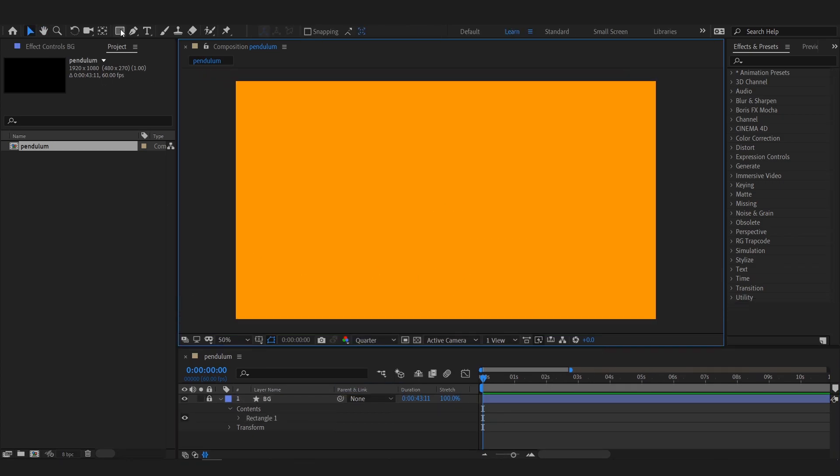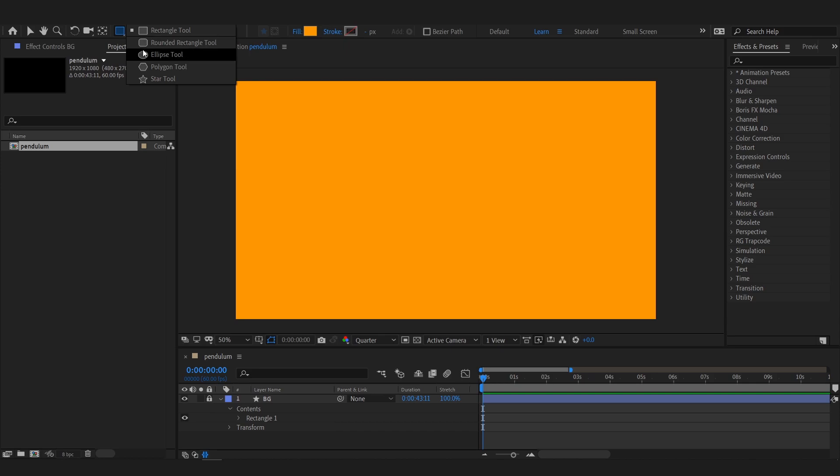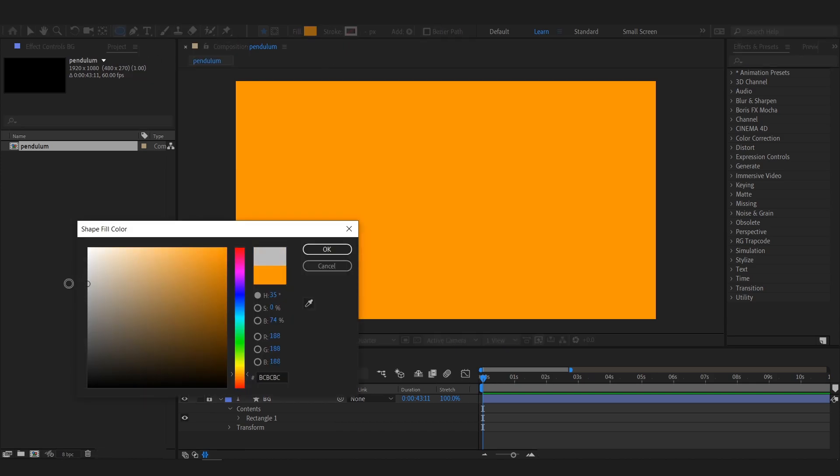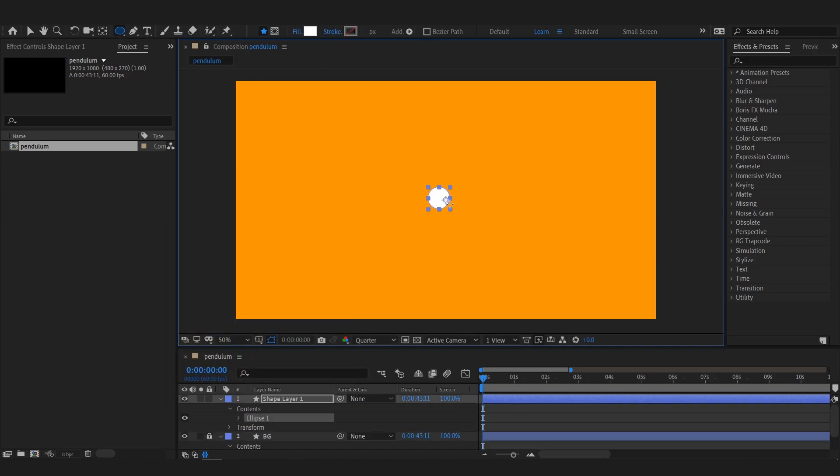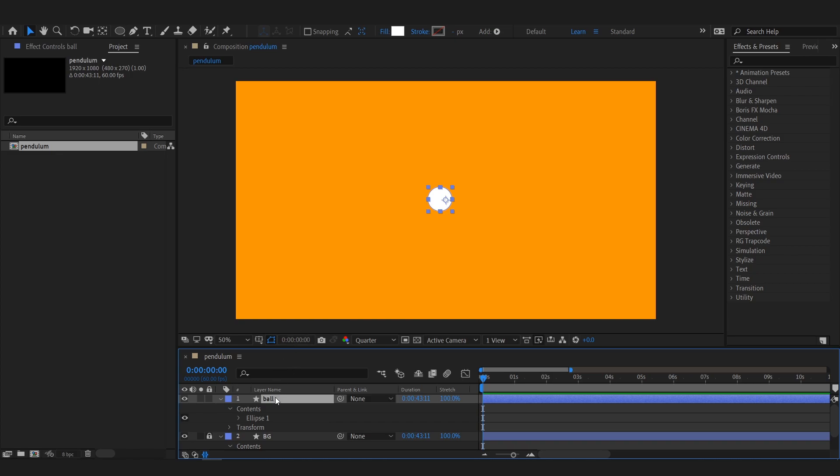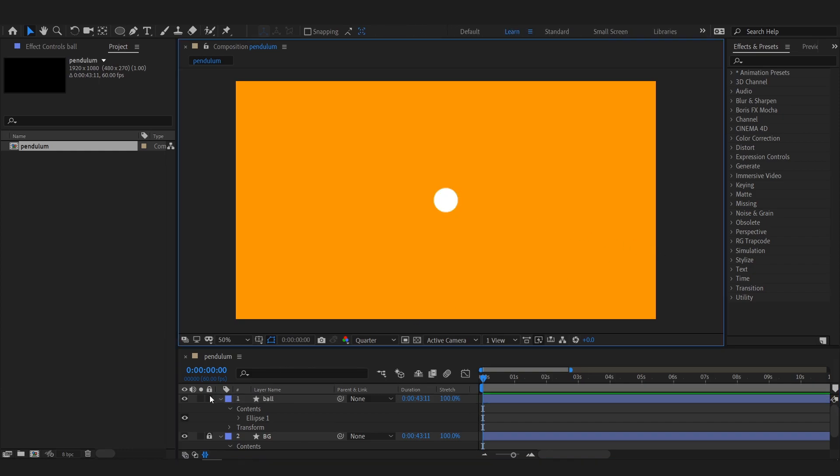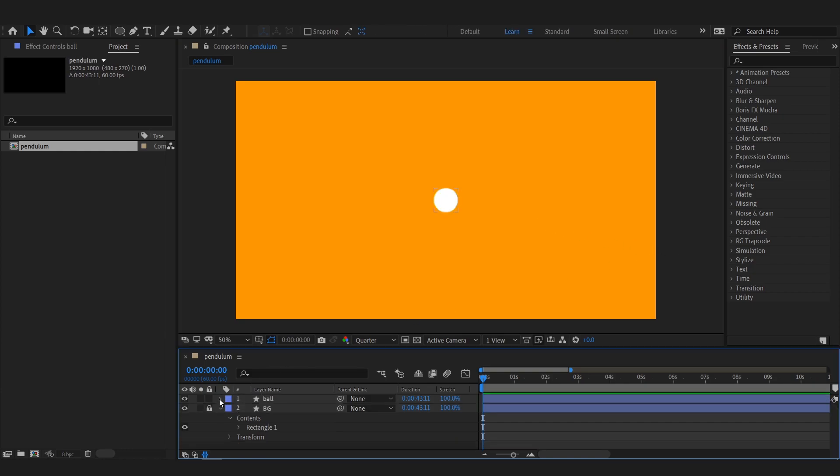Add the ball. Center its anchor point by using CTRL plus ALT plus HOME buttons. Center its position by using CTRL plus HOME buttons.